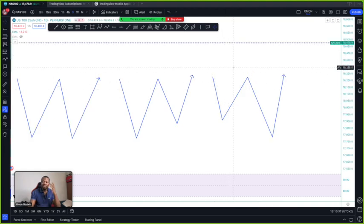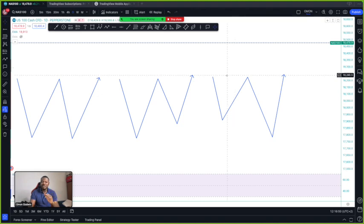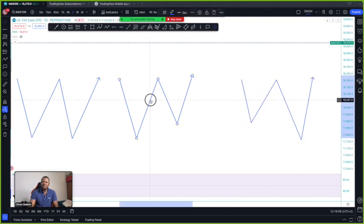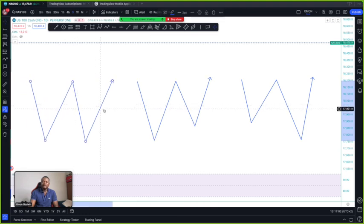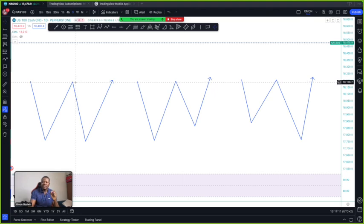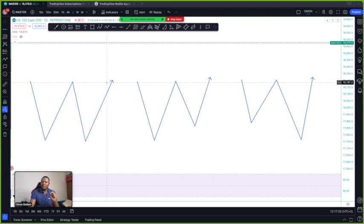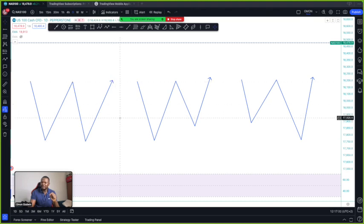These are the three types of double bottom that we have on the forex market and these three types always work. The best thing you should do as a forex trader is watch for them, notice them, and understand how they work. Now, what they normally say is you should enter a buy at the neckline, but I don't enter there. What I normally do is enter a buy from the support zone, not from the neck resistance zone, because most of the time when double bottom wants to fail, the market will reverse back from that neckline.